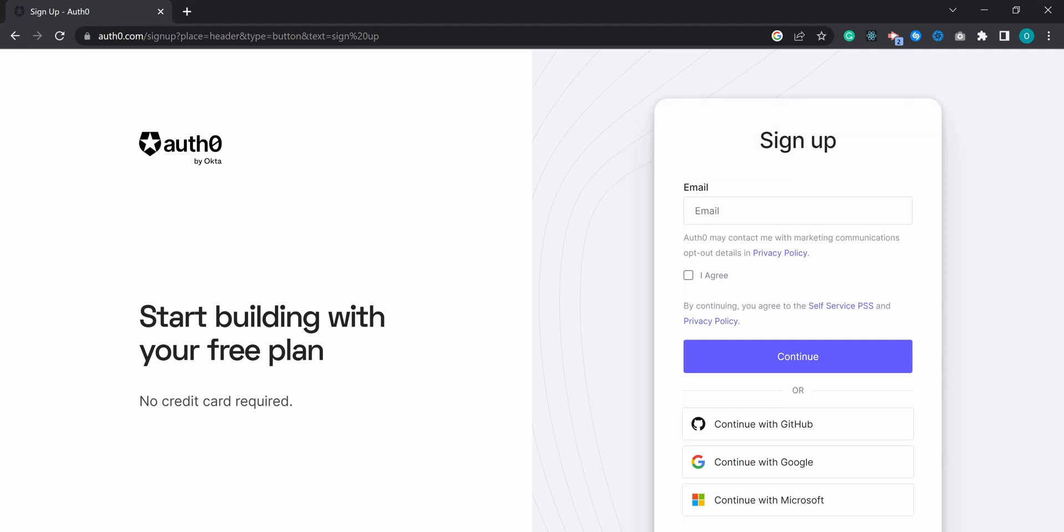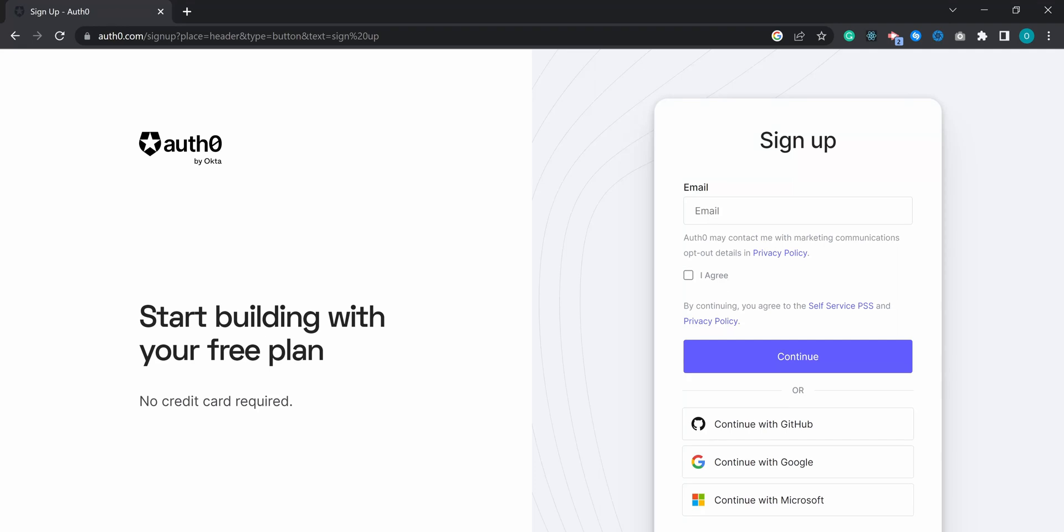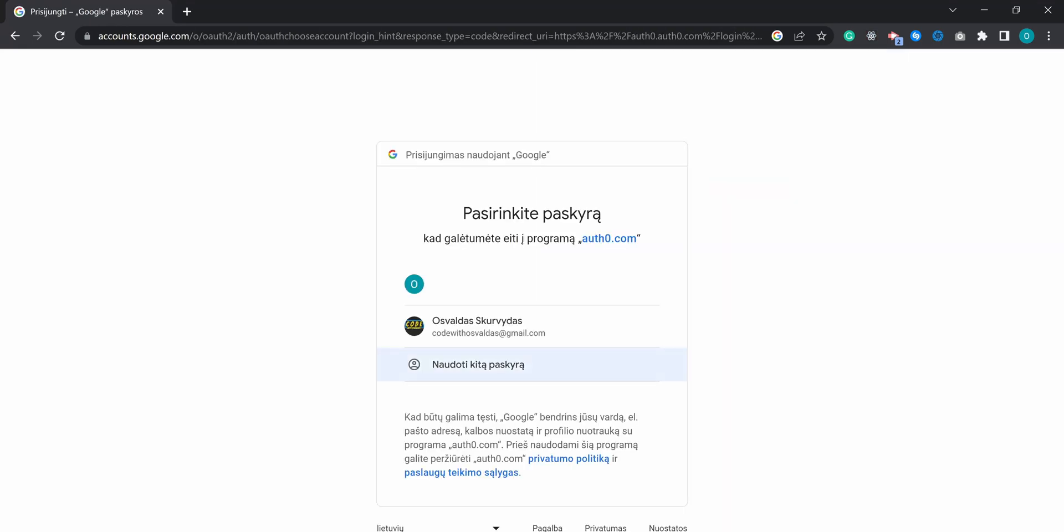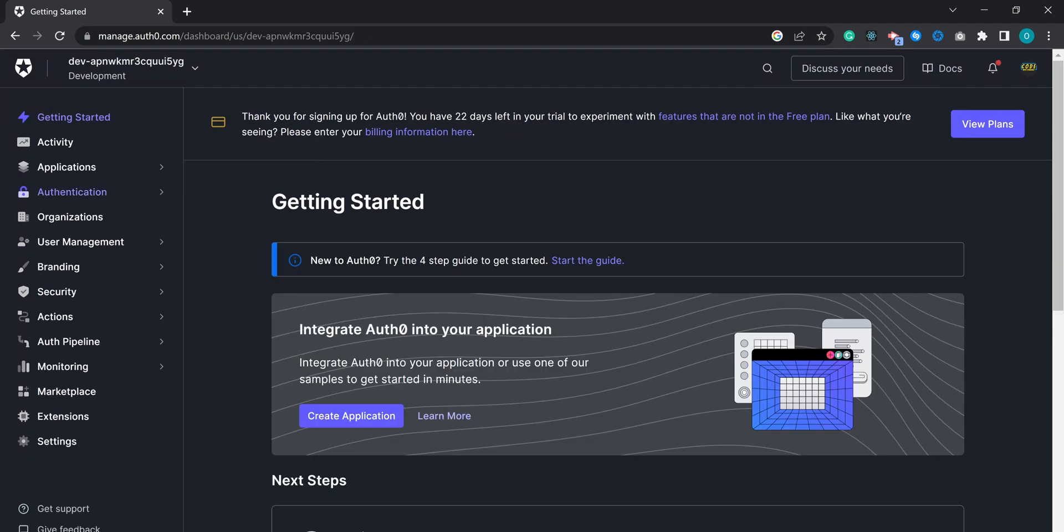To get started, head over to Auth0 and create a free account. If you already have an account, you can simply log in to the dashboard.